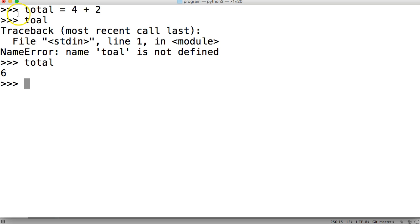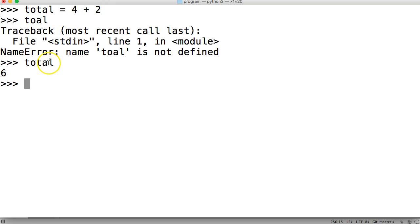So there's our total, and total is a variable that's representing two objects being added together. And it returns six, so now total represents six. So like I said, functions are kind of similar to variables.